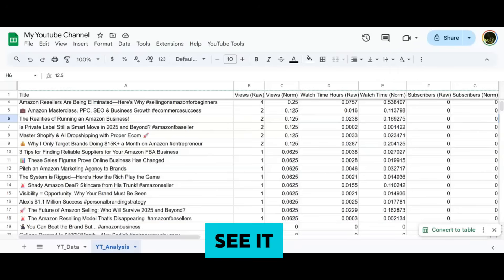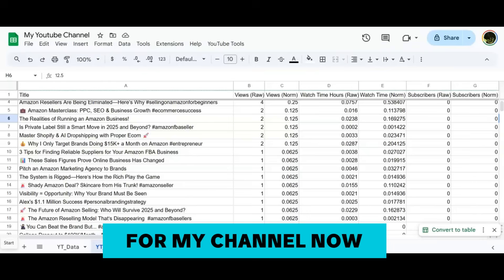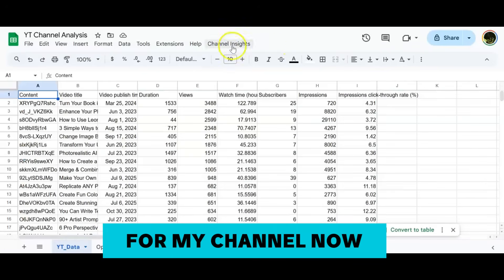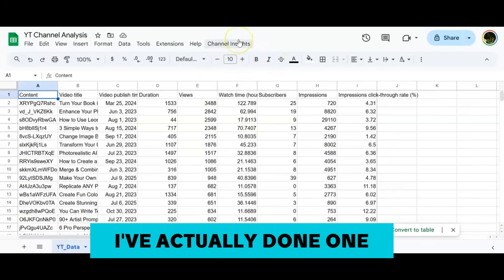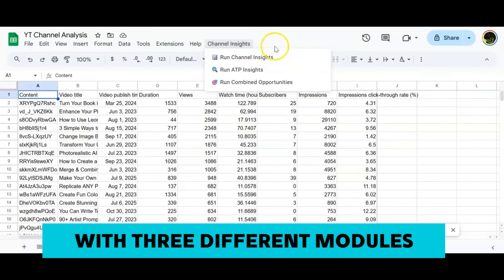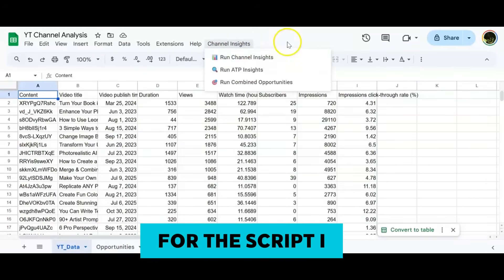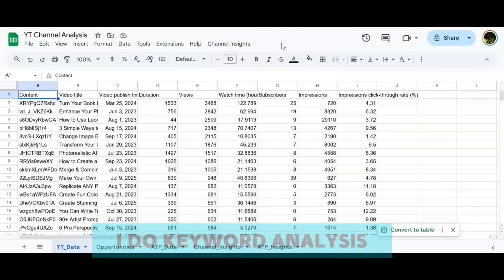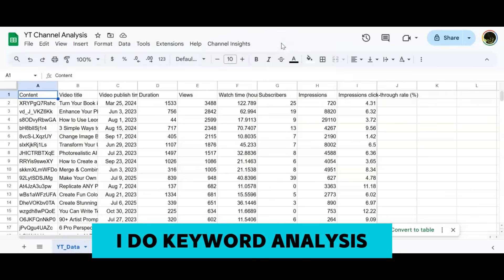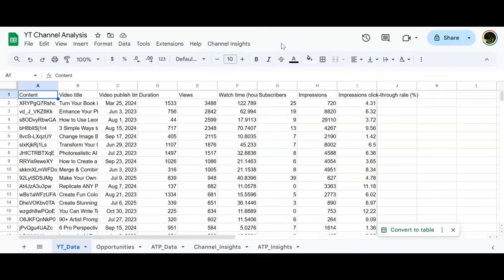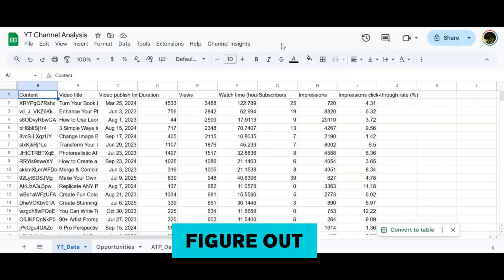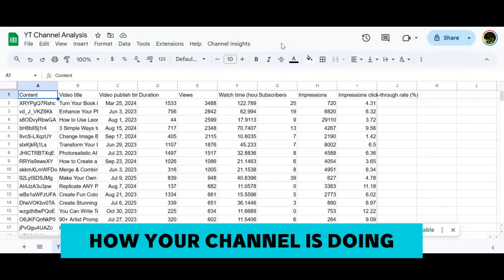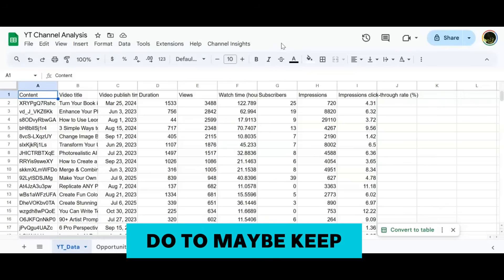Let me show you how I'm using it for my channel. This is a script that I have done. I've actually done one where I've come up with three different modules for the script. I run Channel Insights, I do Keyword Analysis, and then I combine the two. This is something that you can really play around with to figure out how your channel is doing and what you can do to maybe keep doing what's working and then eliminate what isn't going forward.